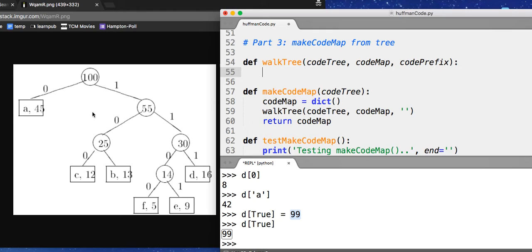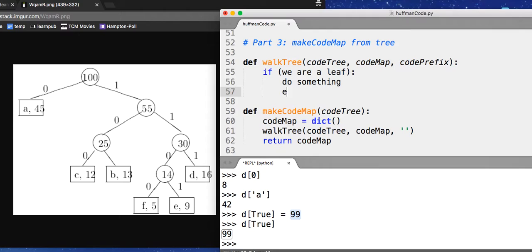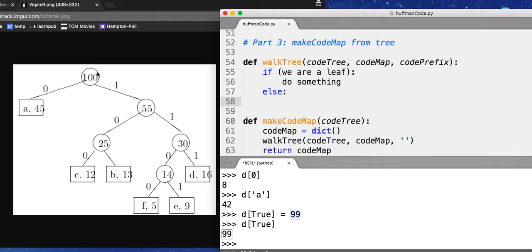And here's what we do. If we are a leaf, do something. Otherwise, do something else. Let's do this case first. We're not a leaf. We're an interior node. If we're an interior node, the 100, the 55, the 25, the 30, you want to walk the tree on your left child and then your right child.